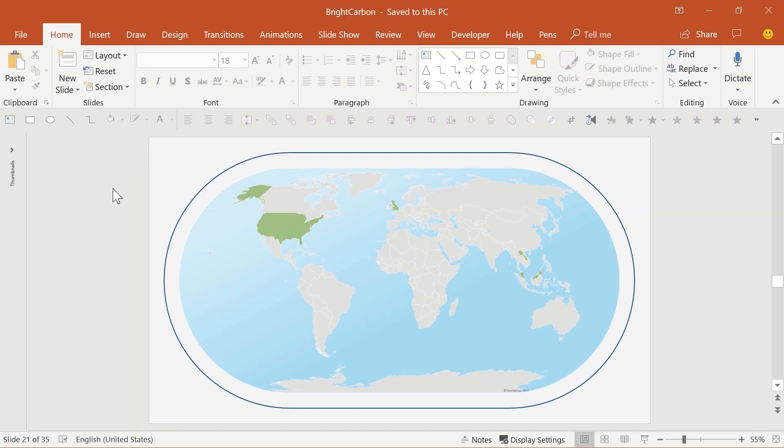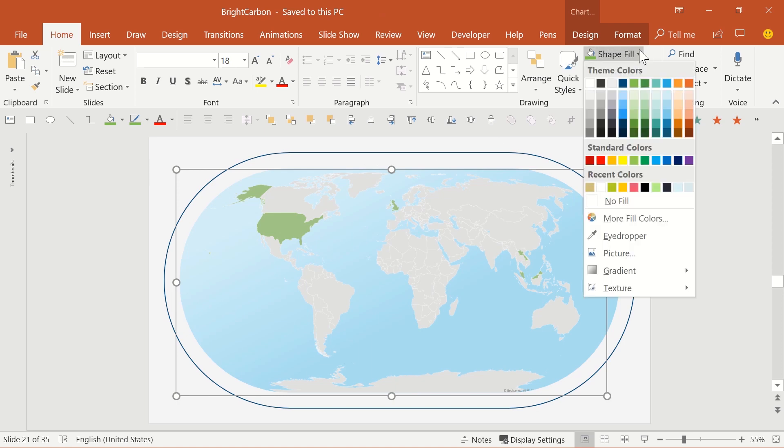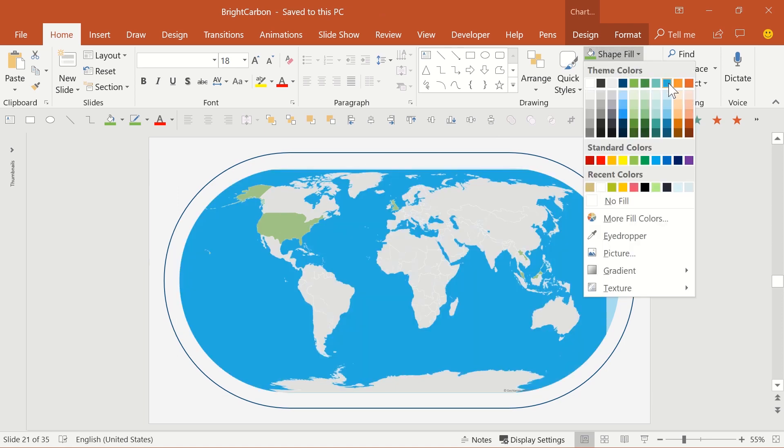You can alter the general map colour, everything that you've not selected as a highlight country, by using the fill colour options. If you just select the map on the outside of the frame, changing the fill colour will fill in the background, or perhaps more easily to understand, the ocean.